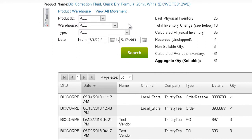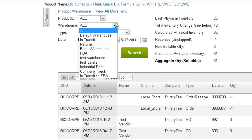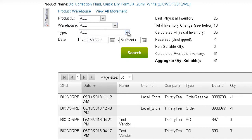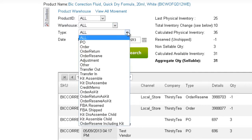With the search filters, you can search for movement in a selected warehouse, search by movement type, or search movement within a date range.